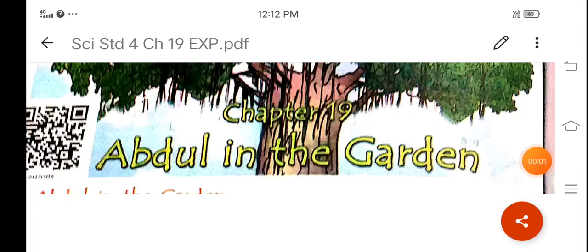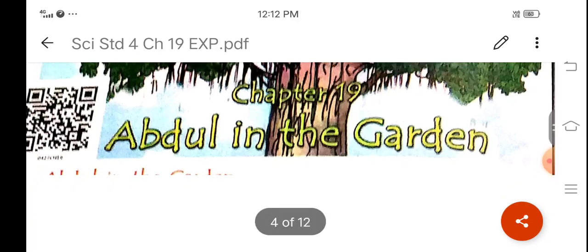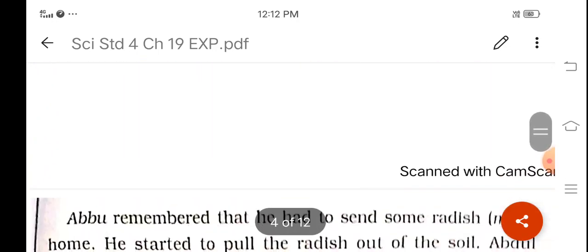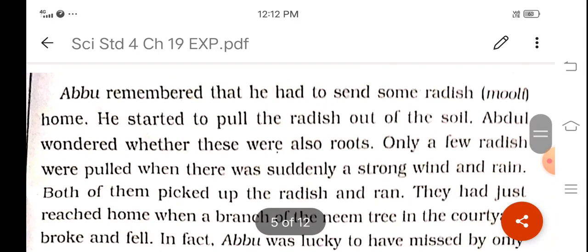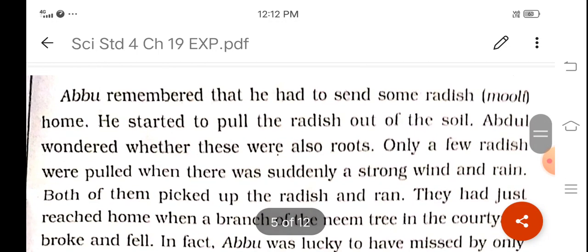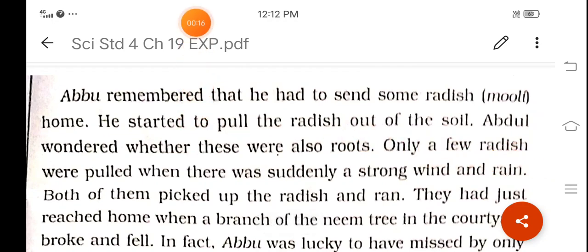Good morning, dear friends. Welcome to Jankshi School. I hope you all must be fine. As you know, this is your Class 4 EBS book and we are reading chapter number 19. We have completed part 1 of the chapter. This is part 2 of the chapter. So let's start reading.